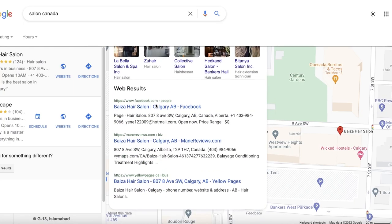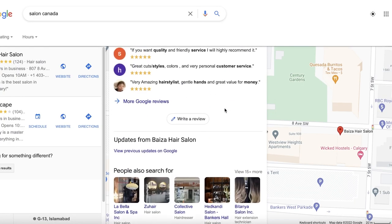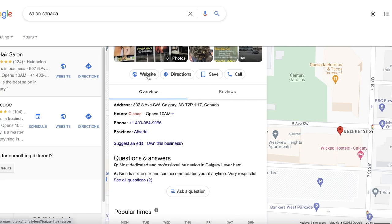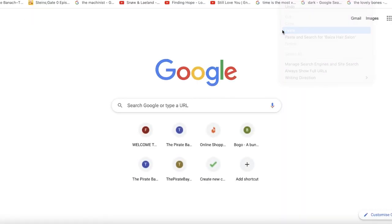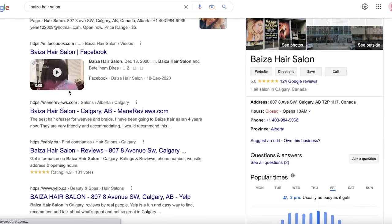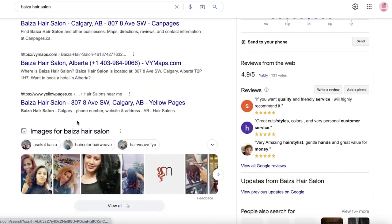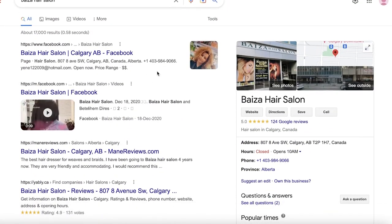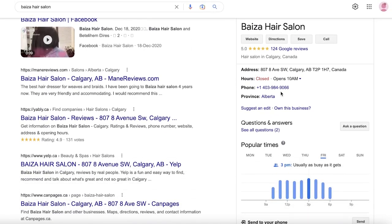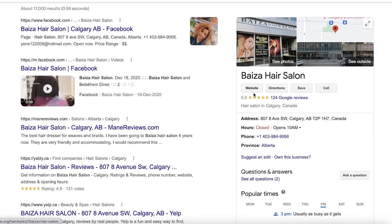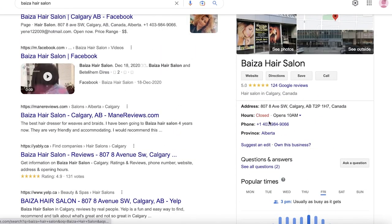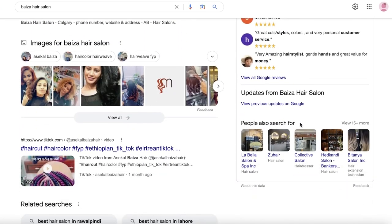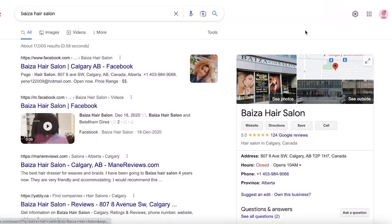Look at some of the smaller businesses that might not have a website yet and aren't highly rated. For example, this salon — Basia Hair Salon — does not have a website. I'm going to copy their name, paste it into Google, and do a double-check. I can confirm they don't have an actual website, which makes them a great business to contact about creating one. You can reach them by phone or try to find an email address.